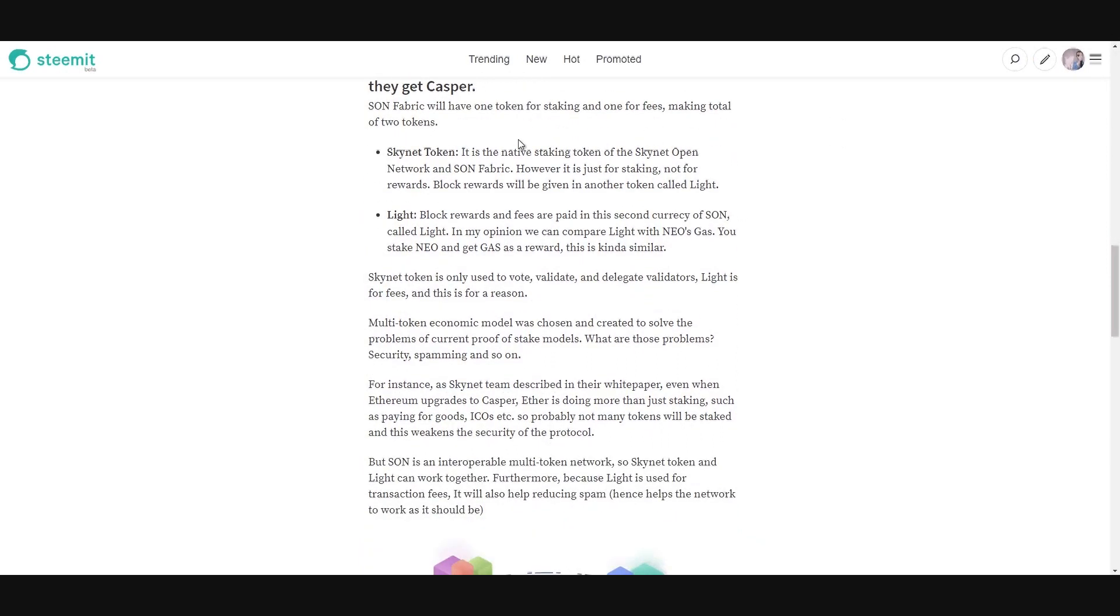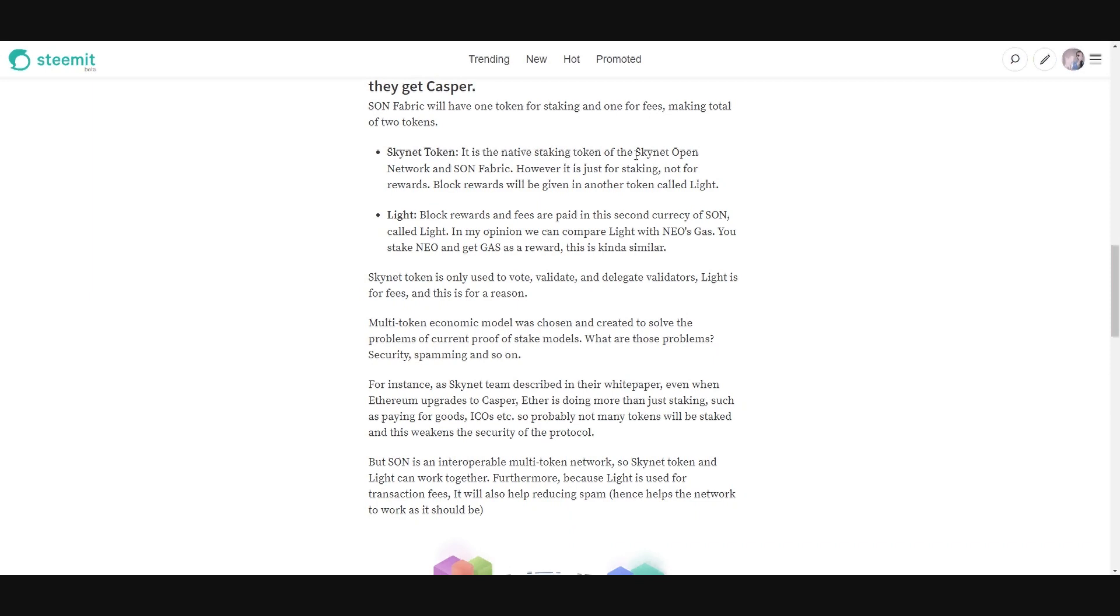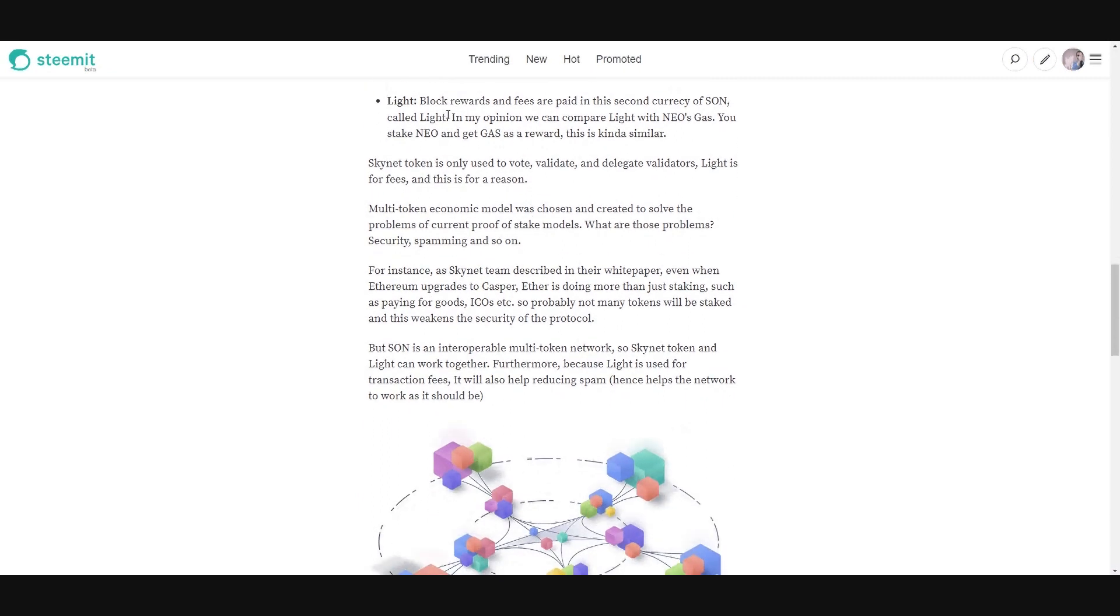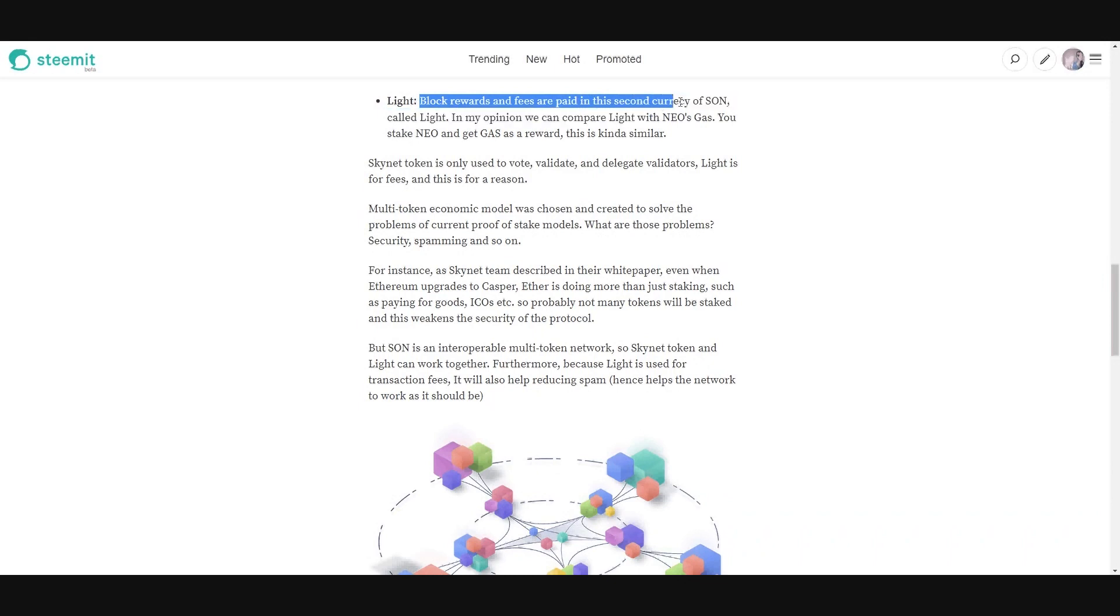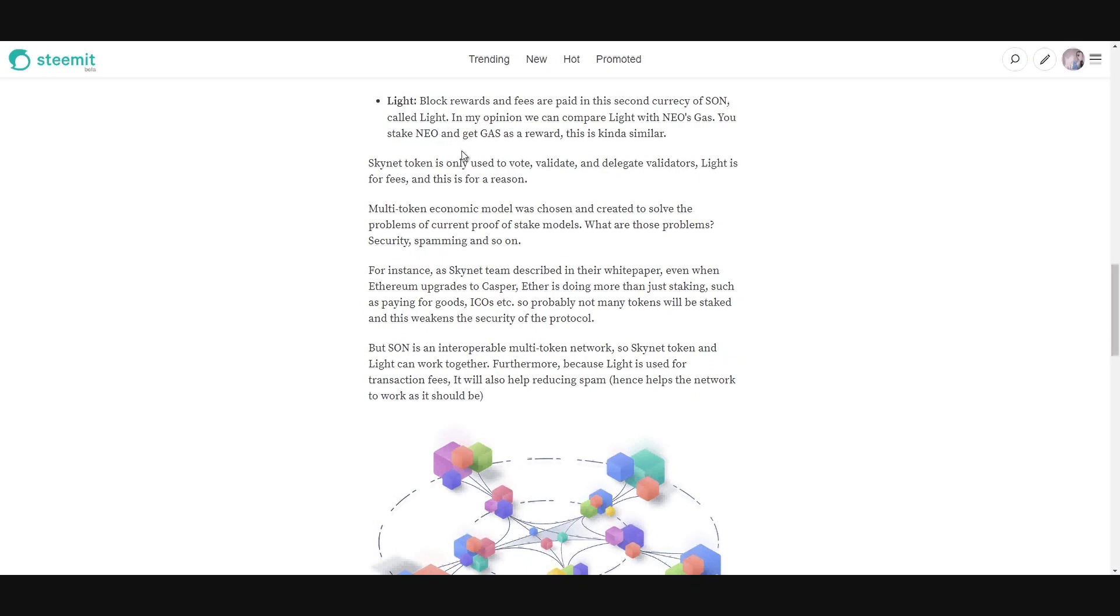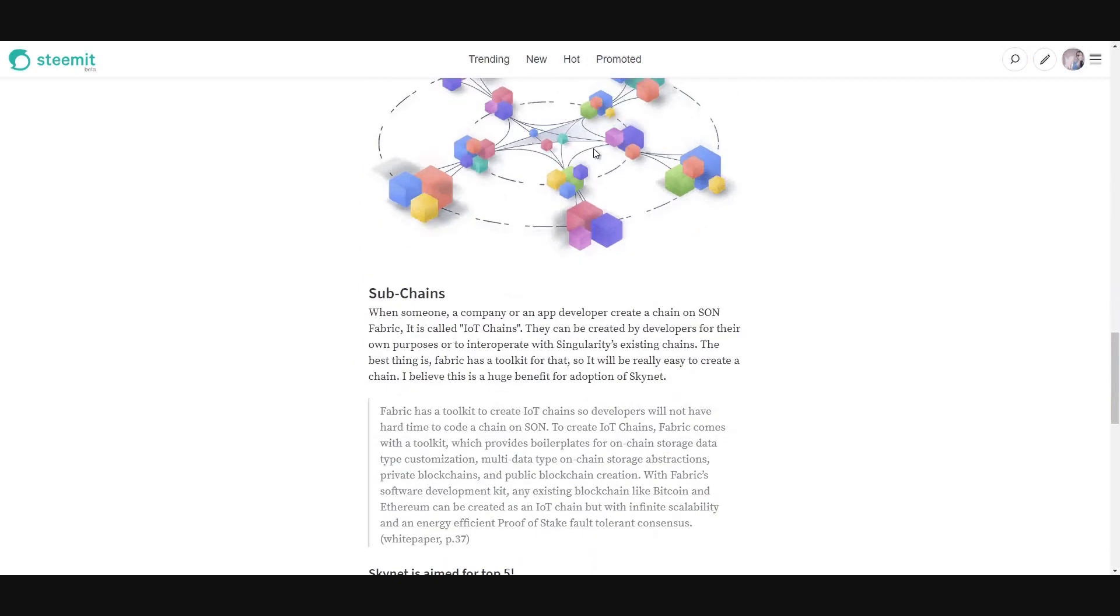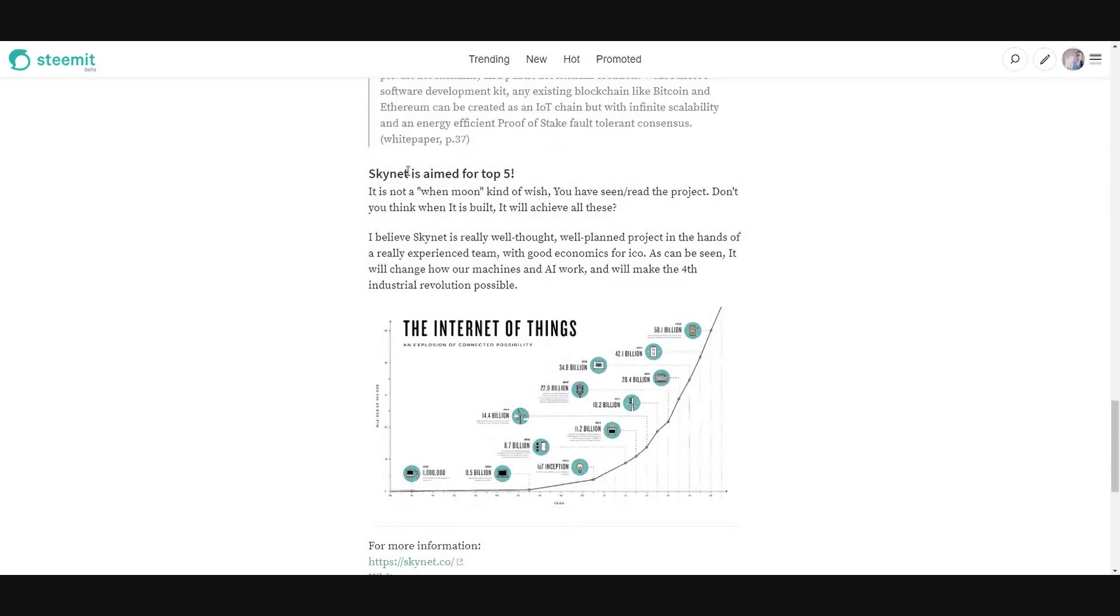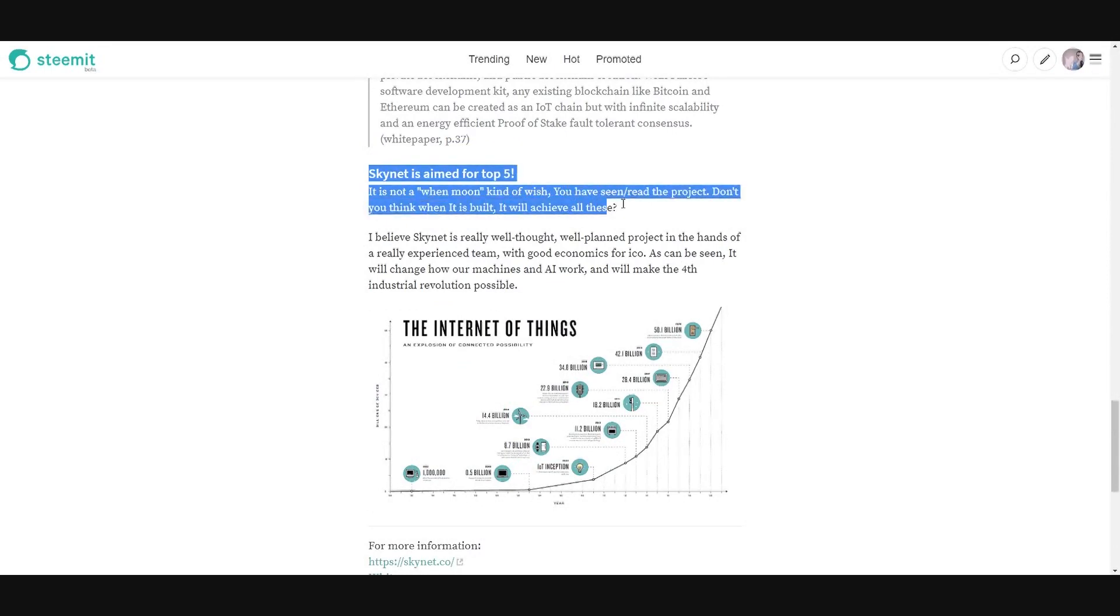And there will be two tokens. If you think about tokens, there will be Skynet token. It's the native token for staking and for the network and so on. However, it's just for staking, it's not for rewards. Block rewards will be given in another token called Lite. You can think it as a gas in NEO. For example, Lite - blockchain rewards and fees are paid in this second currency of SON called Lite. Which will be great because it can decrease the amount of work of the blockchain. For example, NEO sometimes postpone their transactions but Skynet will be very fast. And there will be subchains. You can create your own chains.